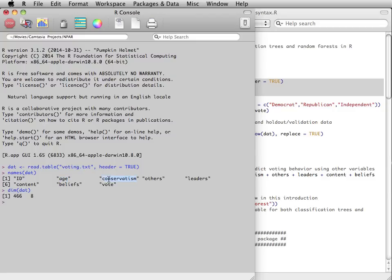and self-reported level of conservatism using a 9-point Likert scale from 0, meaning very liberal, to 8, meaning very conservative.